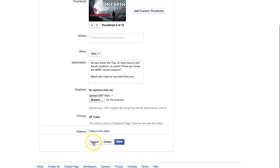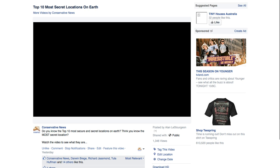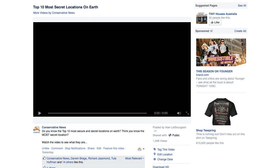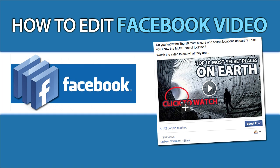I'm just going to cancel out of this one and then go back to your video. So that's how you edit Facebook video. We do want to thank you for watching and ask that you please click the red subscribe button below this video to keep up with our updates and when we post new videos. Thanks again for watching.